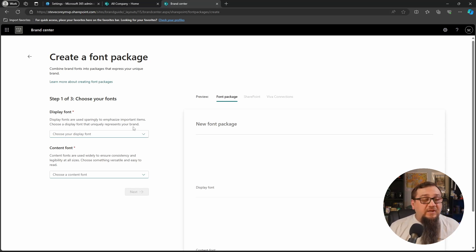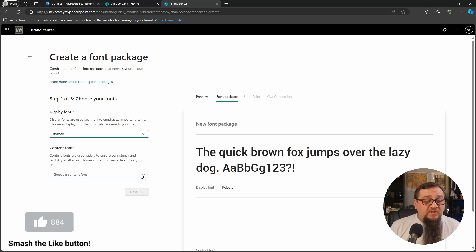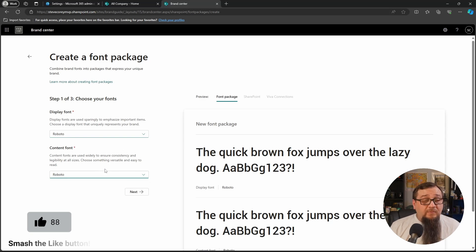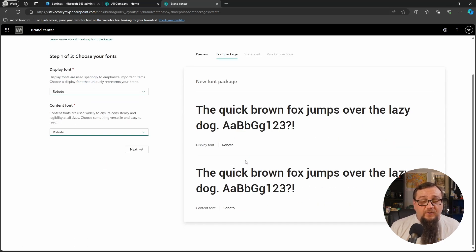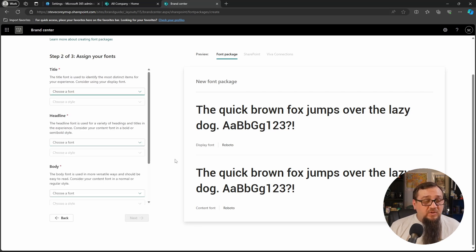And you'll see here that the display font is used to emphasize more important items. So we'll pick Roboto because that's the only one we've got uploaded. So we'll pick Roboto for both. You'll see a preview here of what it's going to look like once it's active. So we'll click Next.